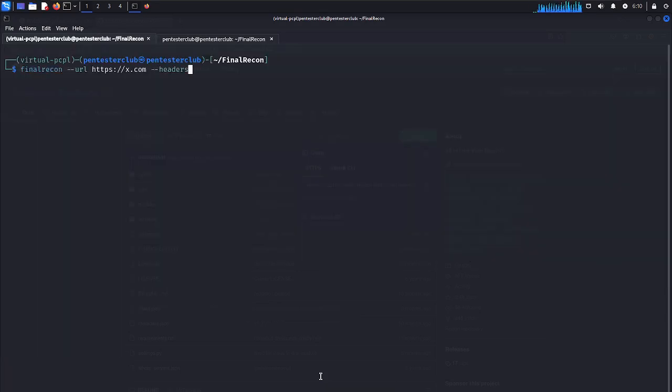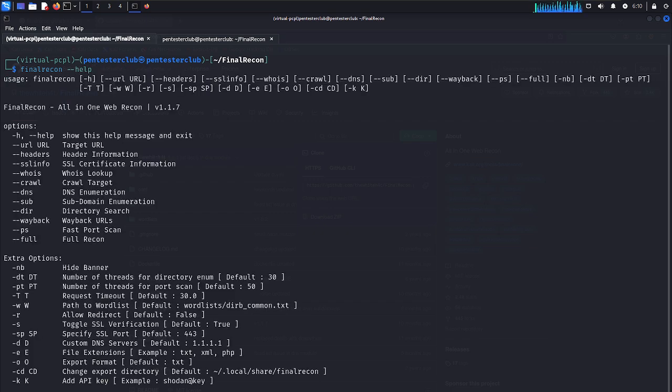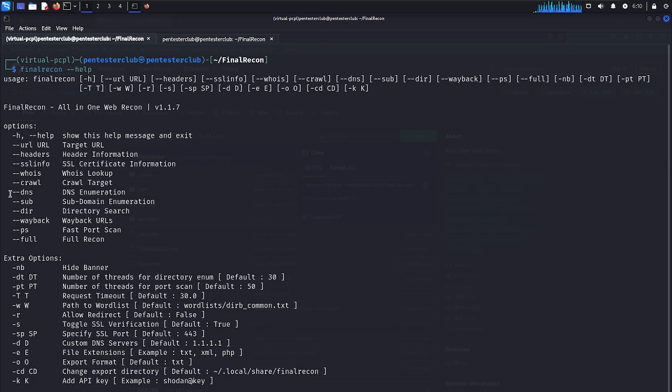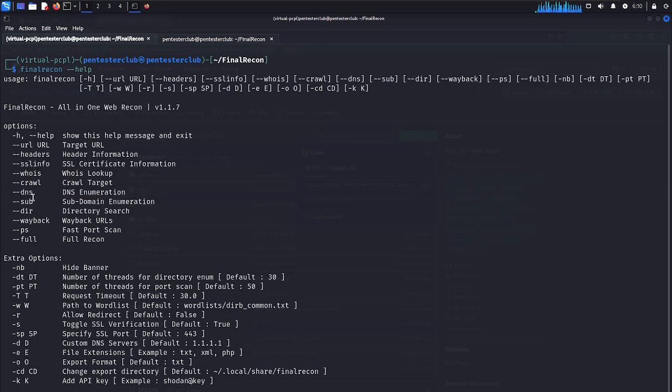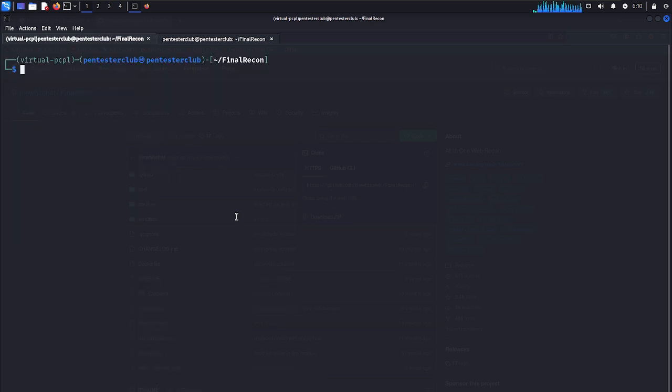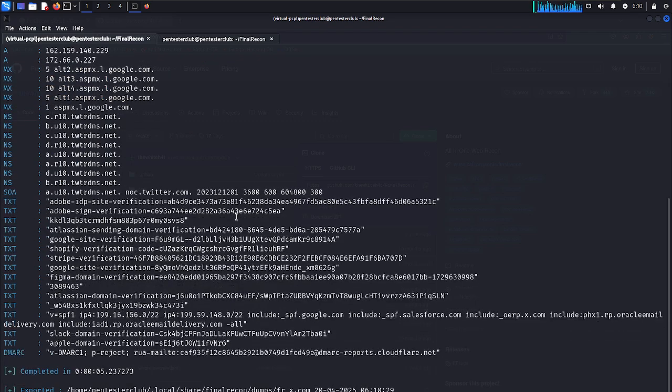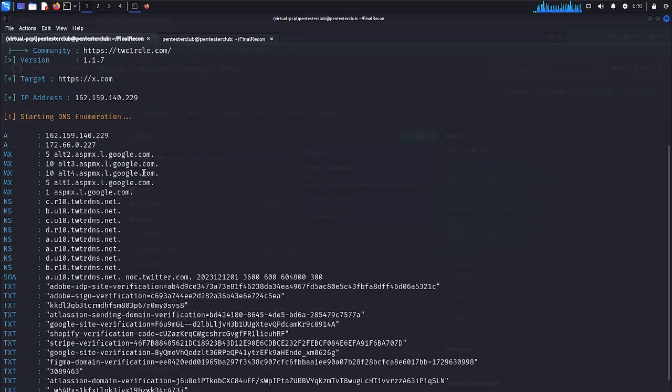Now let's try DNS enumeration. We'd like to try DNS enumeration. Let me go to DNS enumeration. It will enumerate all the DNS information. You can look here.